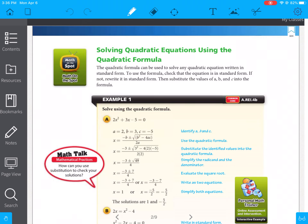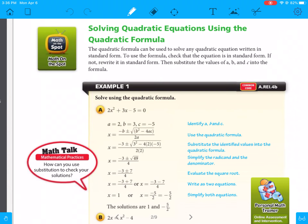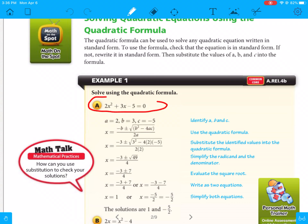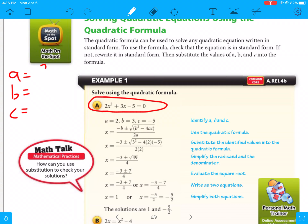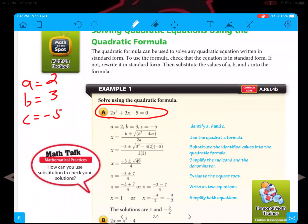Solving quadratic equations using the quadratic formula. Your first step, looking at example 1, is to write it in standard form, which is ax squared plus bx plus c equals 0. The first thing you have to do is find what your a, b, and c are. I like to put it off to the side. Our a is 2, our b is positive 3, and our c is negative 5. Now you're going to plug that into the quadratic formula.